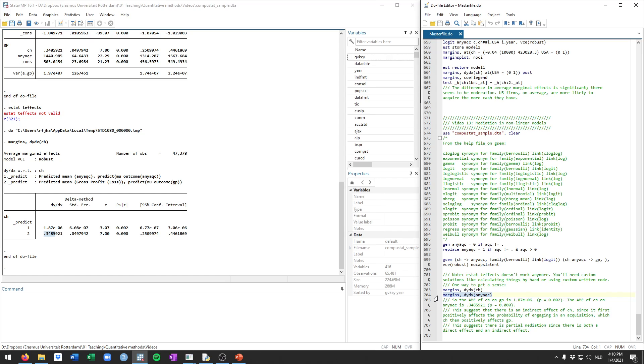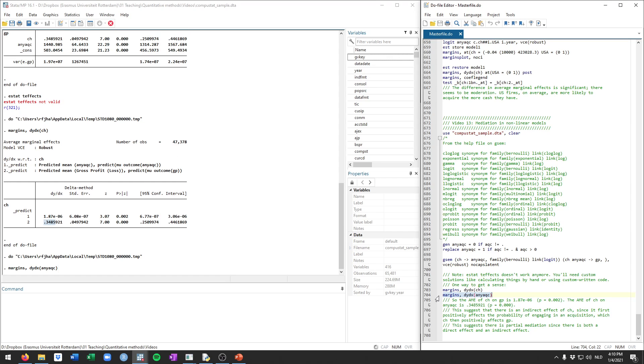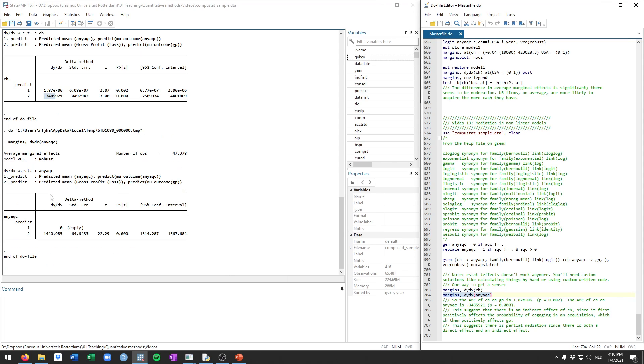We can also calculate the average marginal effect for any acquisition variable, which will only yield one estimate, because that's the effect of acquiring on gross profits. So a firm that acquires, on average, has a gross profit this much higher.